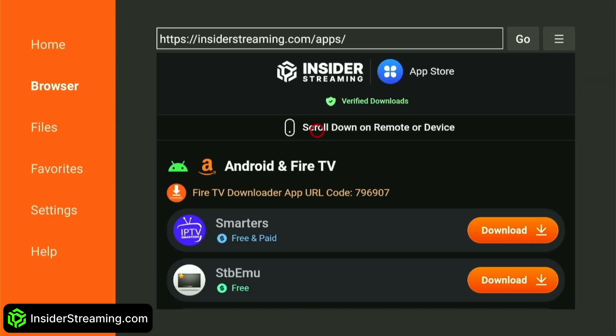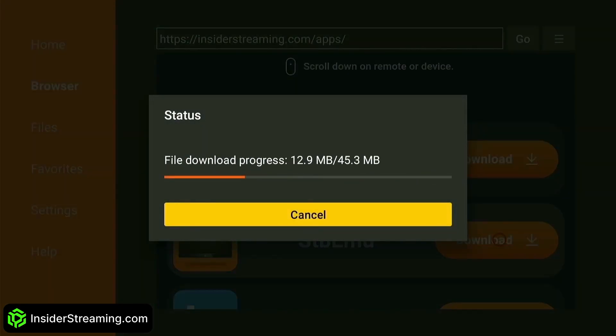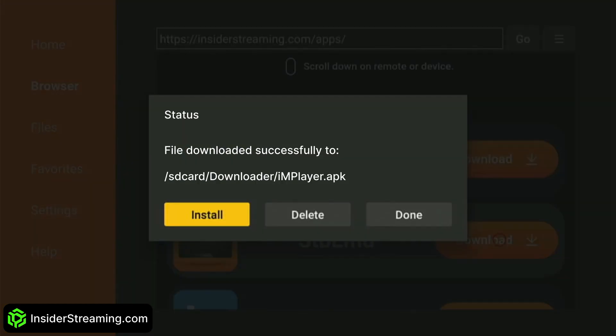You will be directed to the Insider Streaming IPTV App Store, where each and every app is not only free to download, but has also been thoroughly verified by the Insider Streaming team. Simply download the app that you require. After the download is complete, click Install.